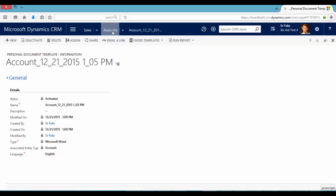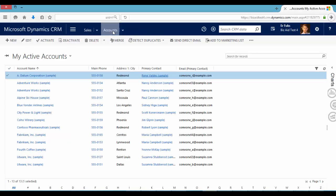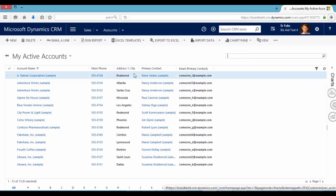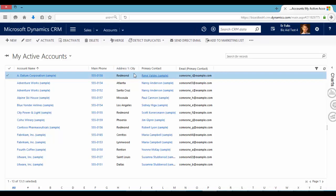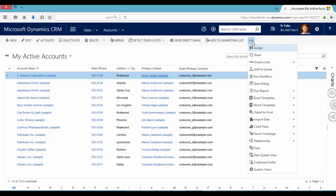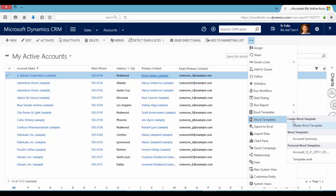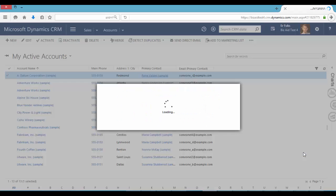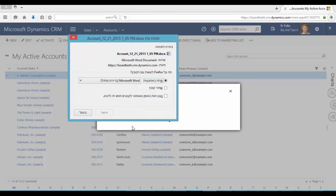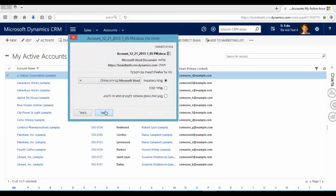So let's see, let's go to the account entity. Let's choose one of our accounts. Now let's create from an existing template. So this is the template we just created. Click here. And okay.